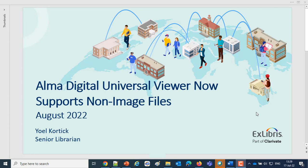Today we're discussing a new development for the August 2022 release whereby the Alma Digital Universal Viewer now supports the display of non-image files, for example, PDFs, videos, MP4s as videos, and audio files.